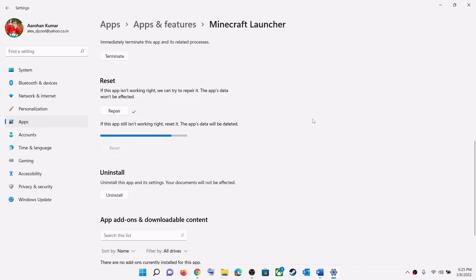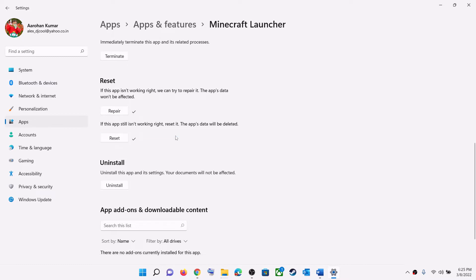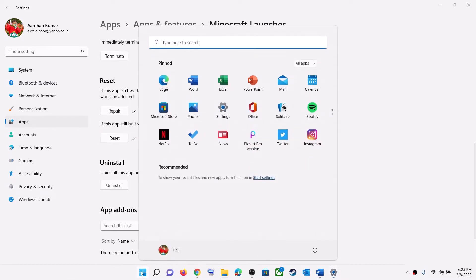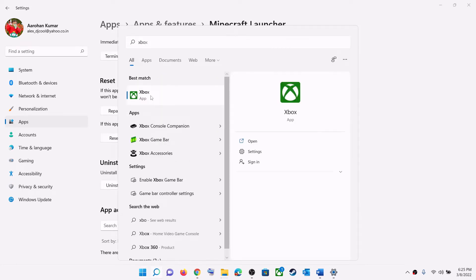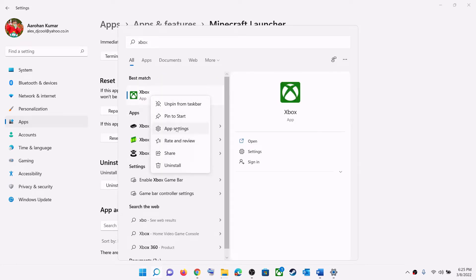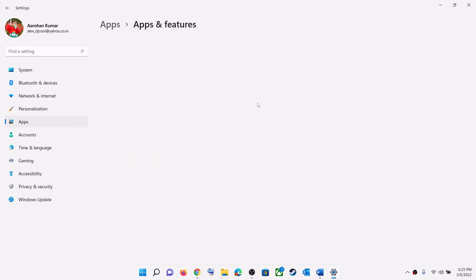After the reset, try to log into Minecraft Launcher. Now do the same thing with the Xbox app — type Xbox app in the Windows search box, right-click on Xbox app, then click on App Settings. This will open Windows Settings.